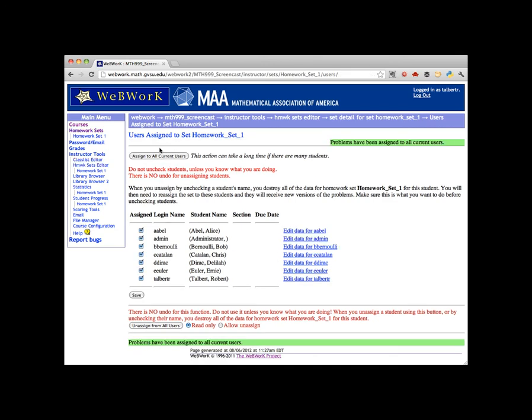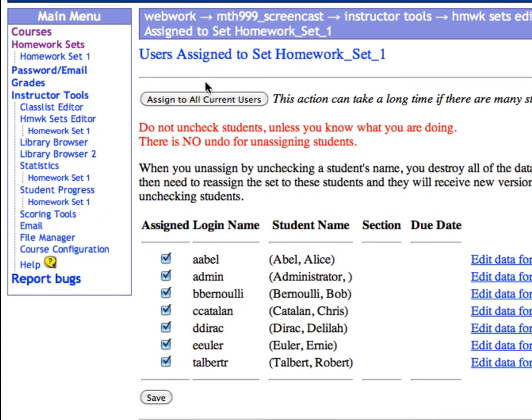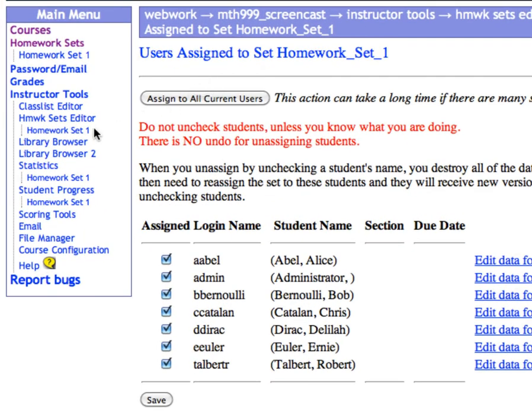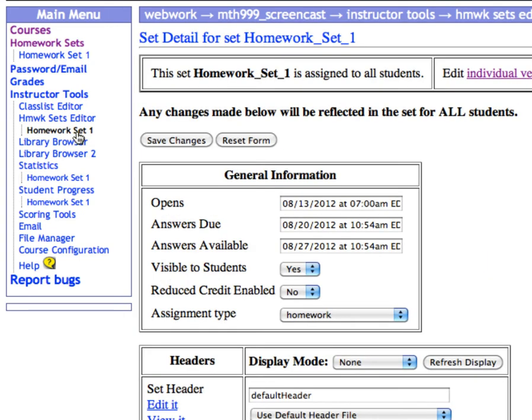The homework set has been assigned, but we haven't specified the start and due dates, nor is the assignment visible yet to the students. So click on Homework Set 1 under Homework Sets Editor in the left sidebar. In the General Information box that appears, we can perform the remaining four tasks.